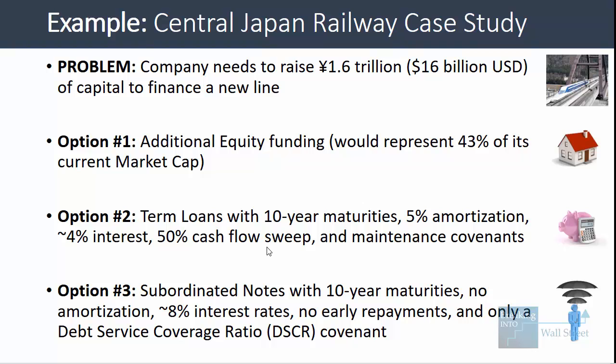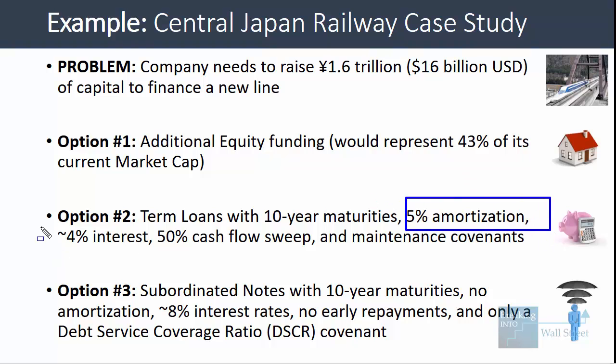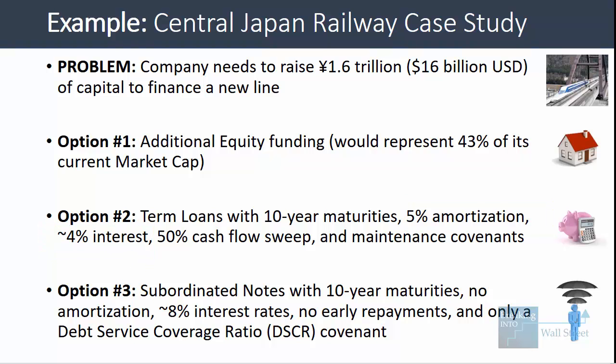The third option, subordinated notes, also has 10-year maturities. There is no amortization but interest is higher — a very clear trade-off: no amortization and higher interest versus some amortization and lower interest. There are no early payments required, so the company doesn't have to use any cash flow to repay debt, and the only covenant is a debt service coverage ratio. There are no restrictions on total debt-to-EBITDA or EBITDA divided by interest.